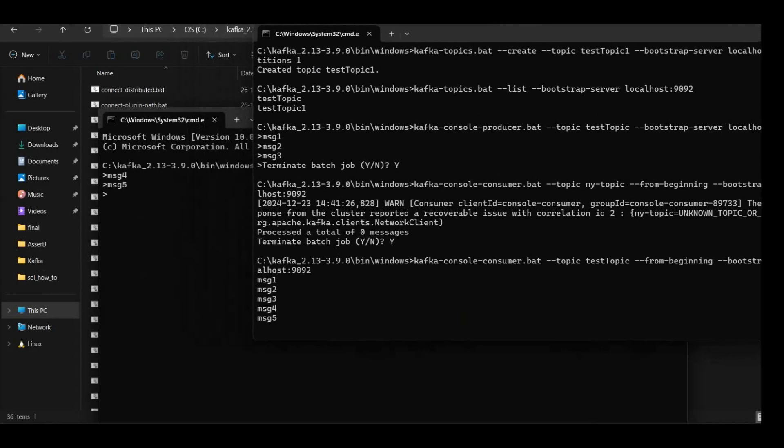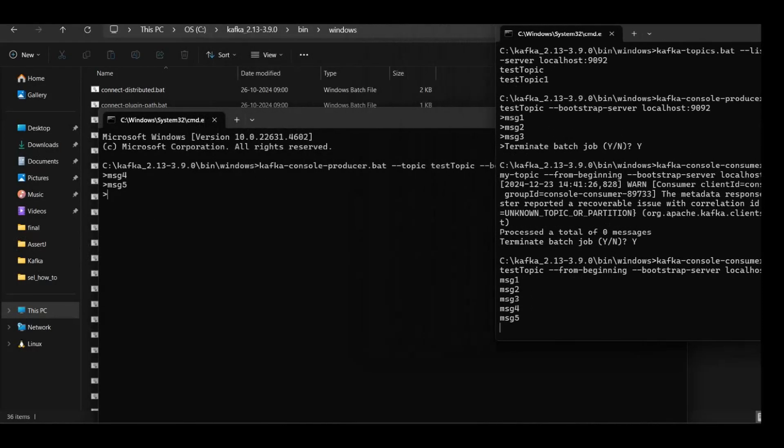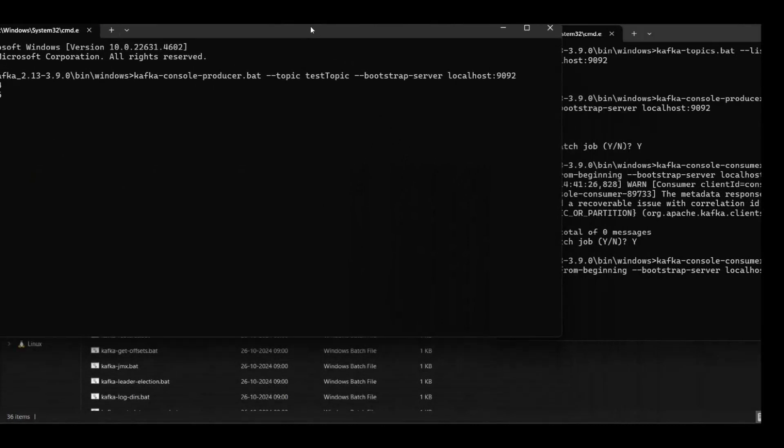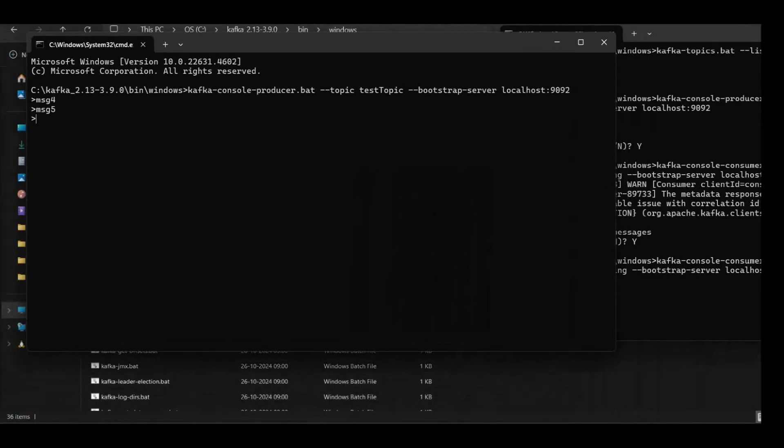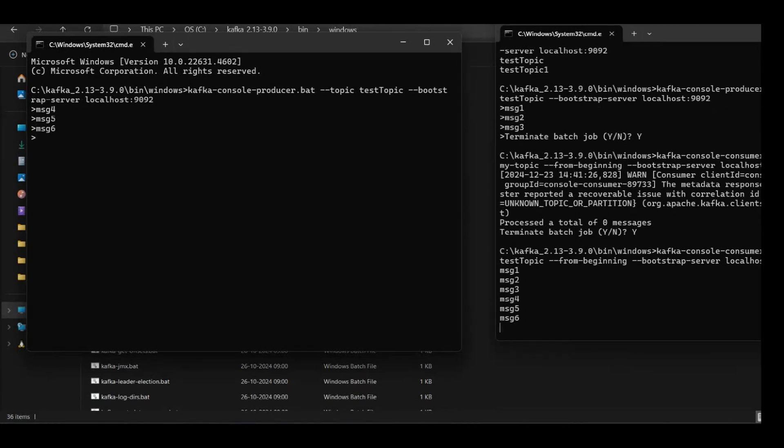So I'll generate message four, message five. I haven't terminated the producer. And if we see here, here we have the message in the real time. So here we are producing the messages, here we are consuming the messages. So if we see message six, we are producing the message six here and here you can see the message six has been printed in the consumer.